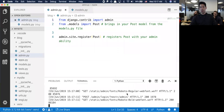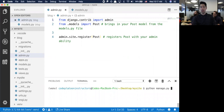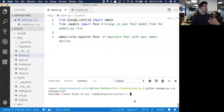The way I do that is I'm going to kill the server and run python manage.py createsuperuser. It's going to take me through kind of like an install fest - what username do I want? I'm just going to call this john.